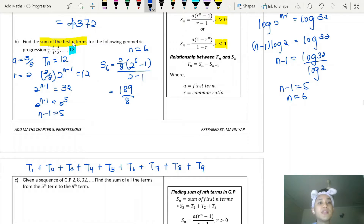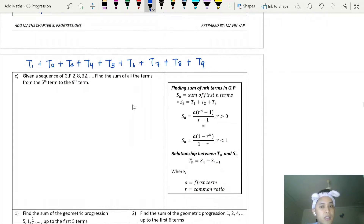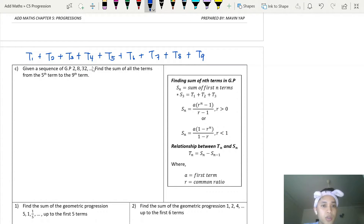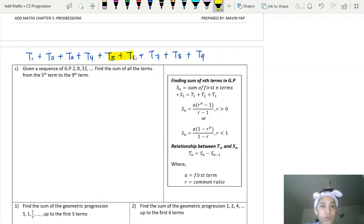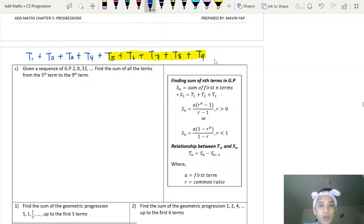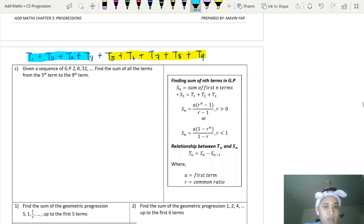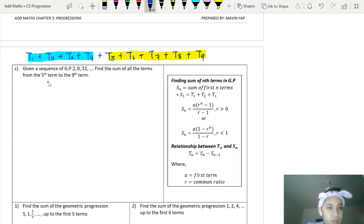Remember the relationship between the sum of the first n terms and the last term when it's already given. The next type of question asks: find the sum of terms from the fifth to the ninth term — meaning the sum of consecutive terms. So what we want is the total of these five terms. We take S9 (sum of all nine terms) minus S4 (sum of the first four terms, which we don't want).